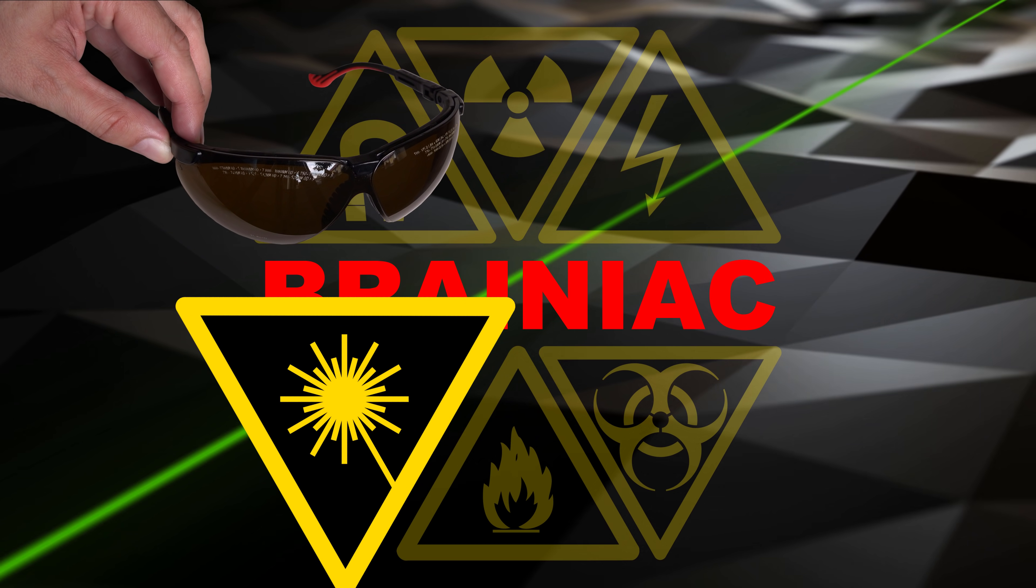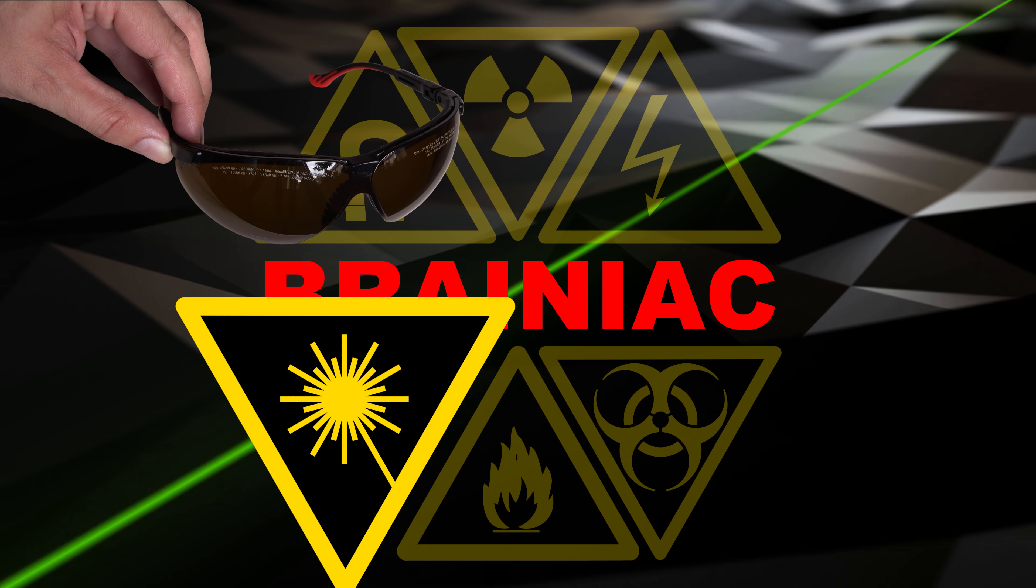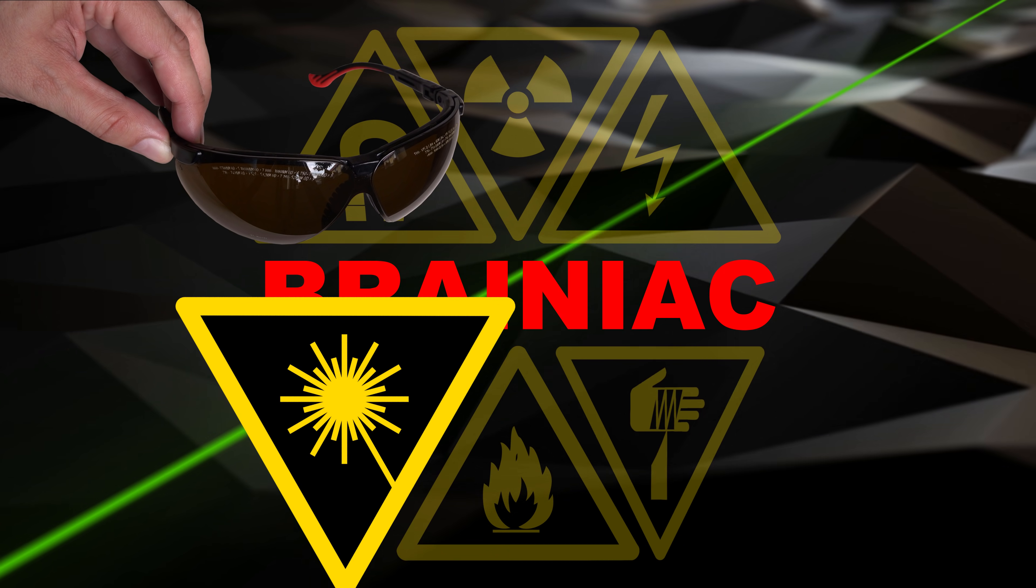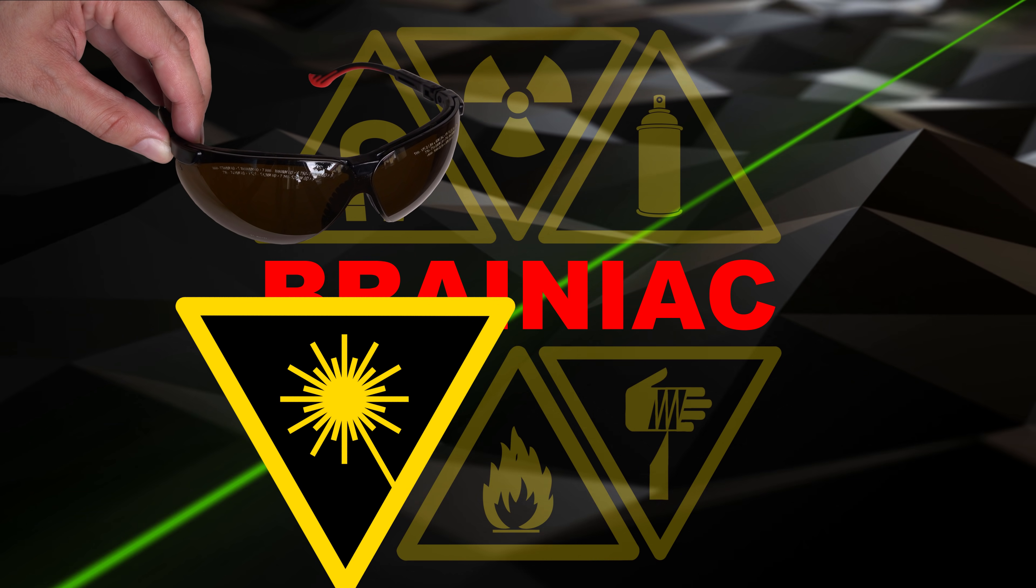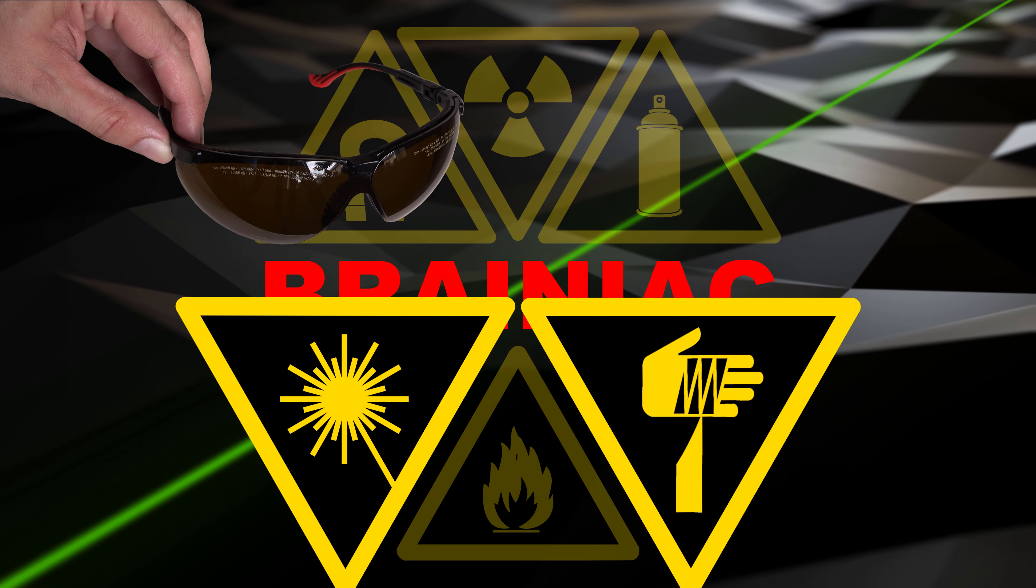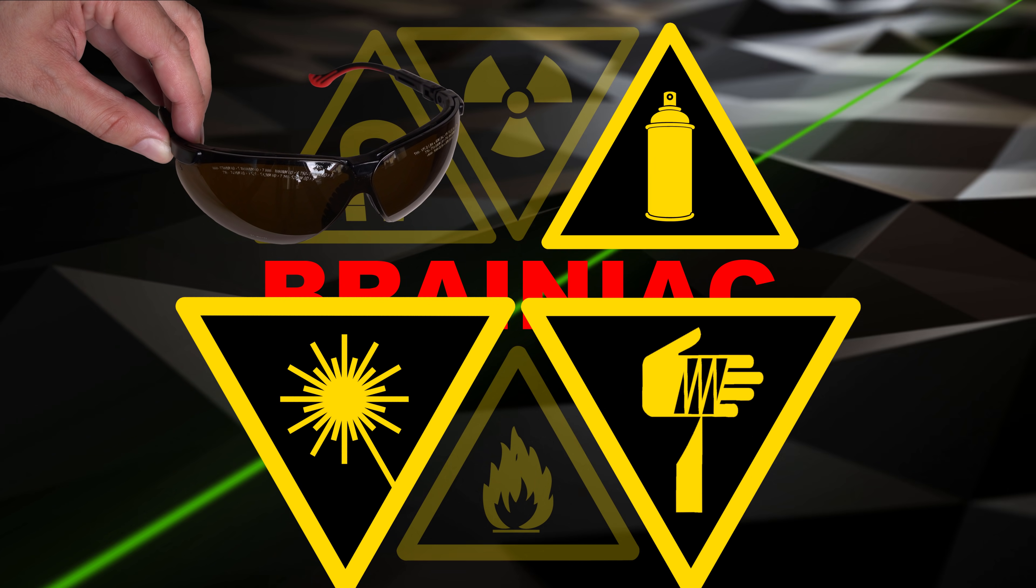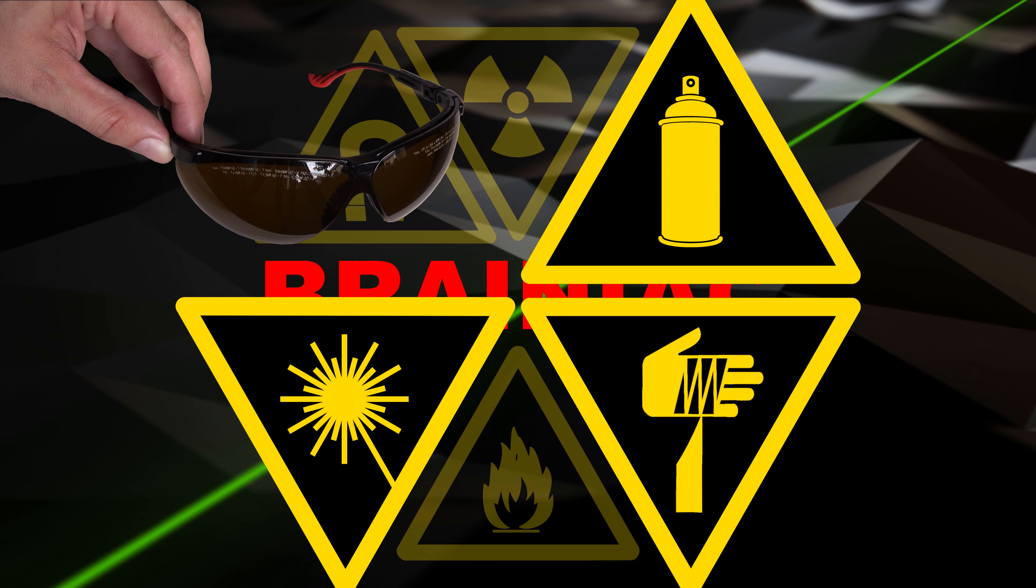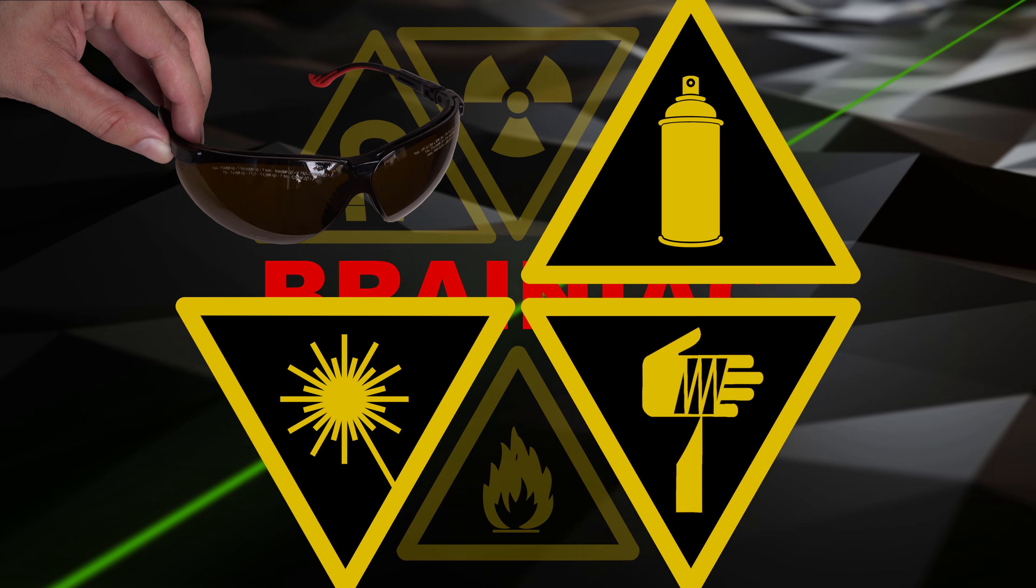Wear laser safety glasses when handling strong lasers. Be careful with sharp tools and don't breathe the fumes from a spray can.